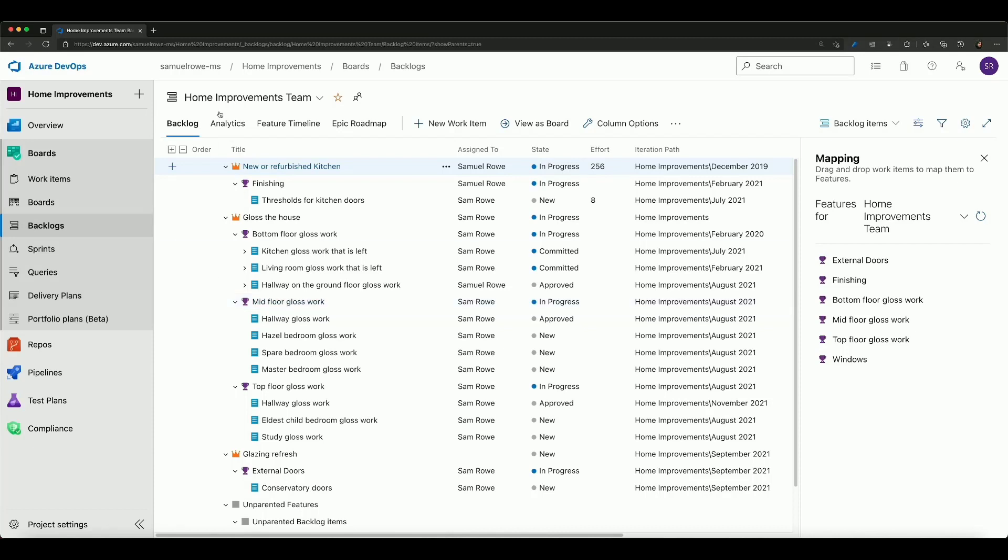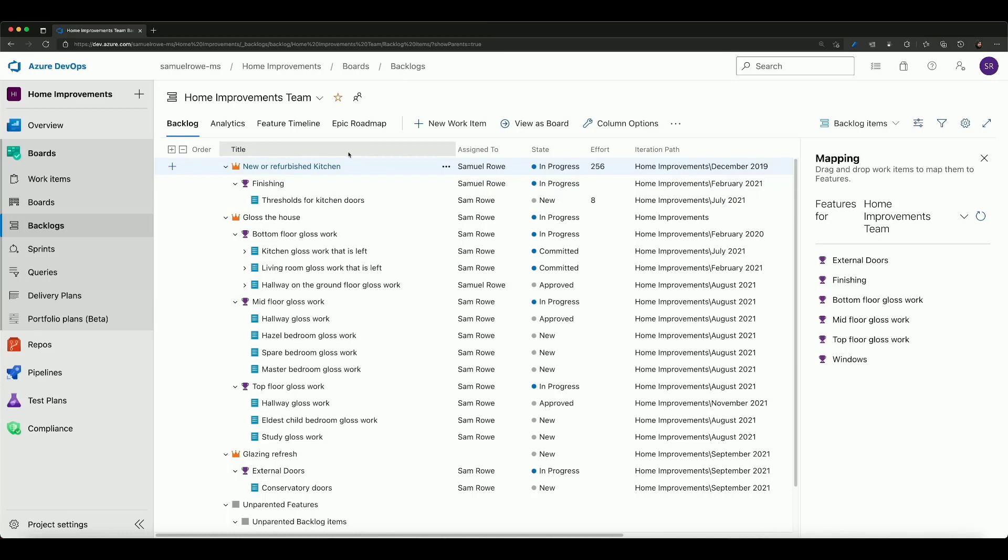First of all we can see I've got certain columns set across the top. I've got an order column, title, assigned to, state, effort and iteration path.